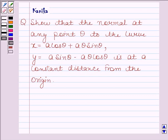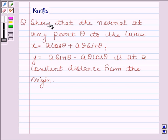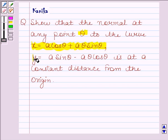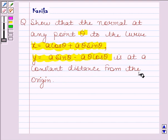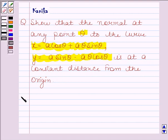Hi and welcome to our session. I'm Kanika and I'm going to help you solve the following question. The question says: show that the normal at any point theta on the curve x equals a cos theta plus a theta sin theta, y equals a sin theta minus a theta cos theta, is at a constant distance from the origin. Let's now begin with the solution.